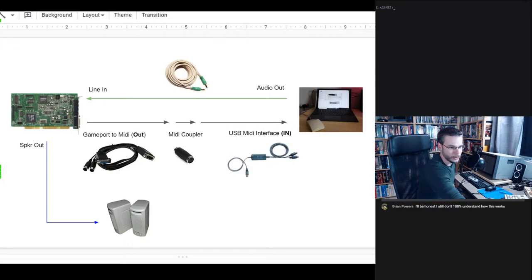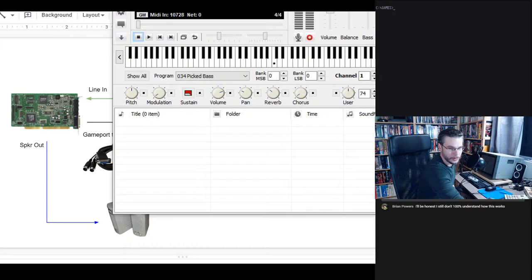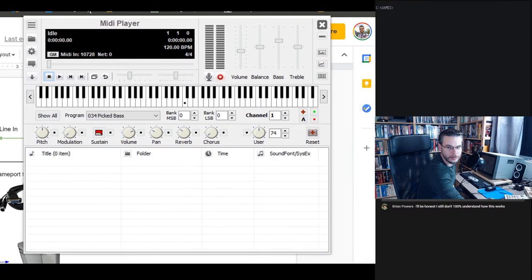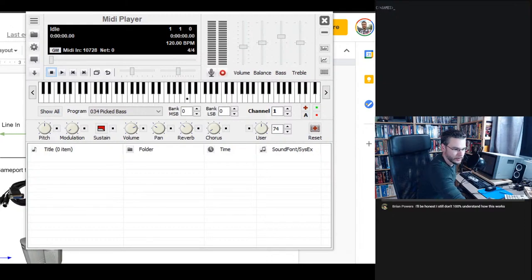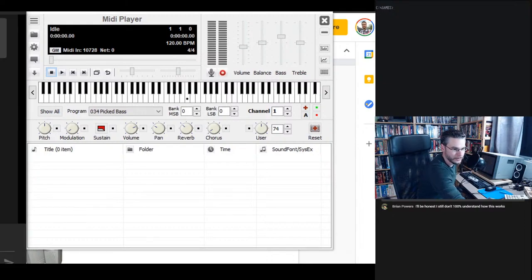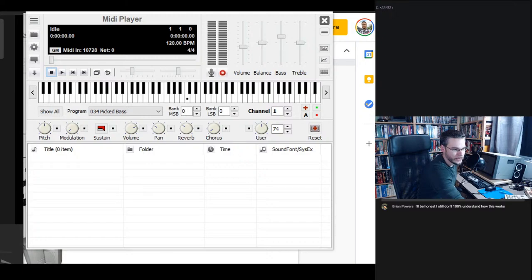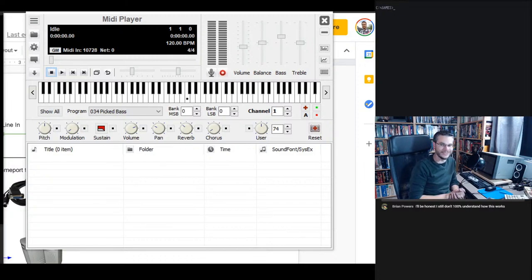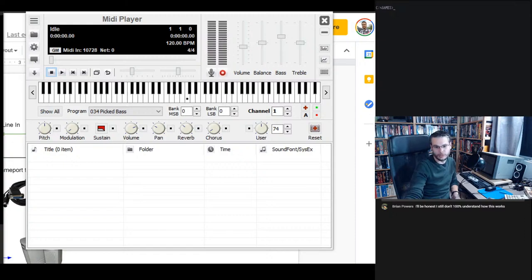What this allows is that the game card sends the instruction out — when this note needs to be played, it sends it out the MIDI port. The computer emulating it says 'here's the sound you should send back.' That's how you get the external MIDI sound. Normally that's all handled inside the sound card, but here MIDI music is handled by an external device instead.